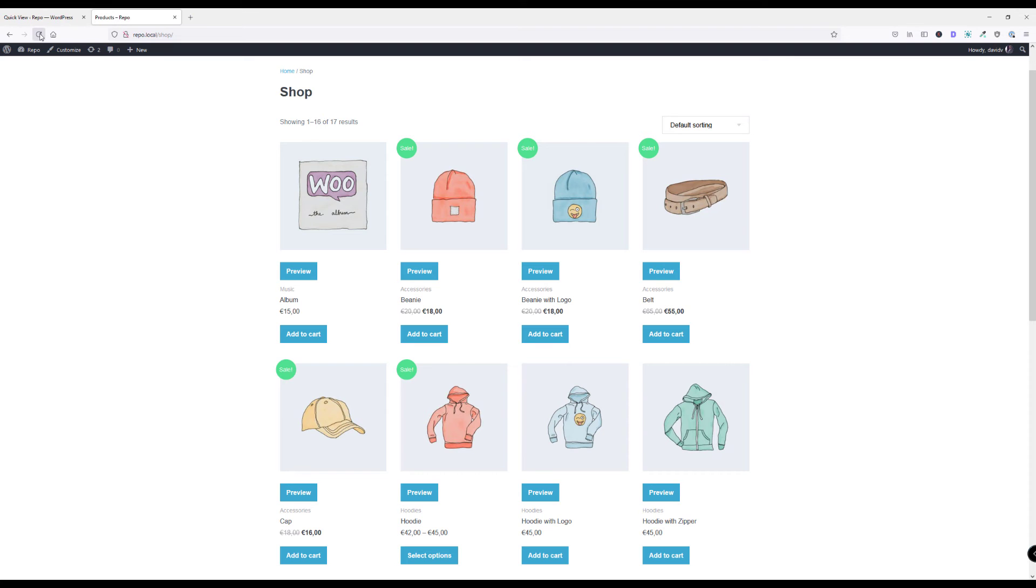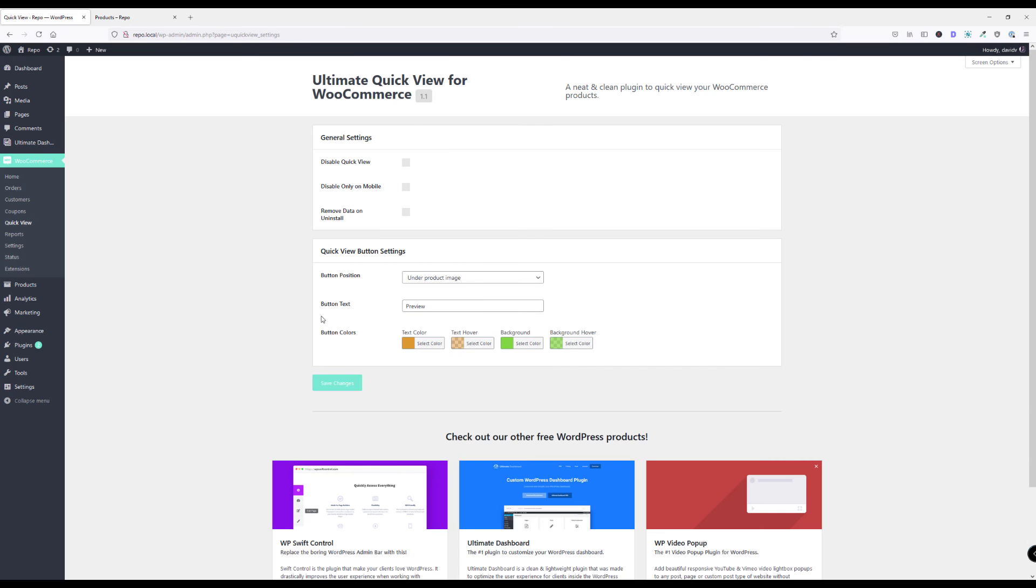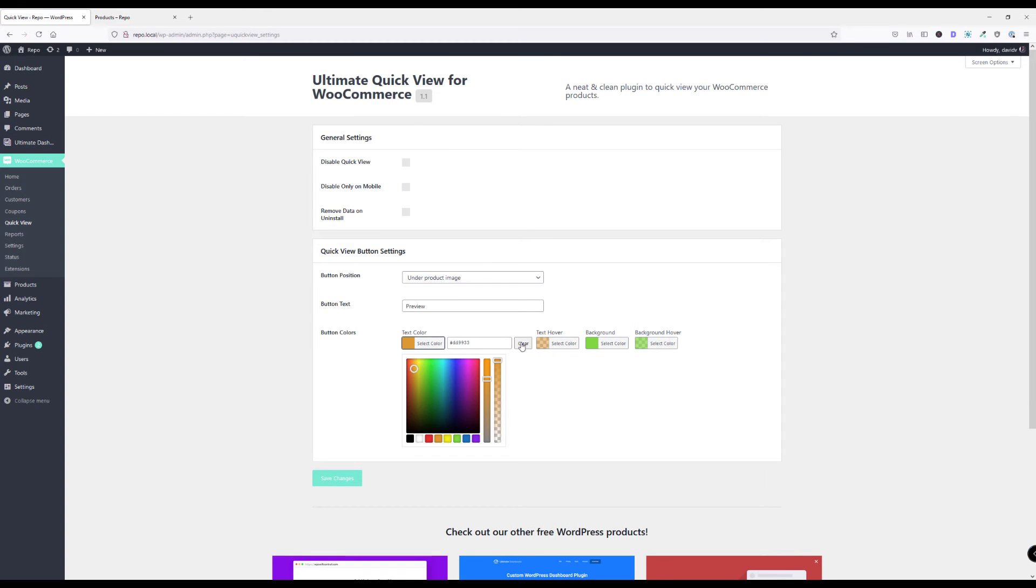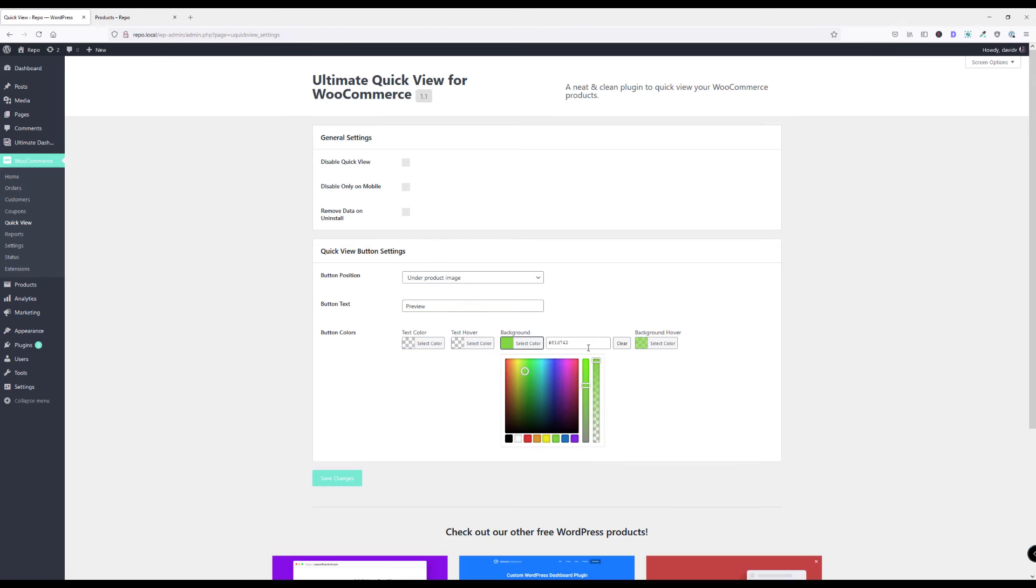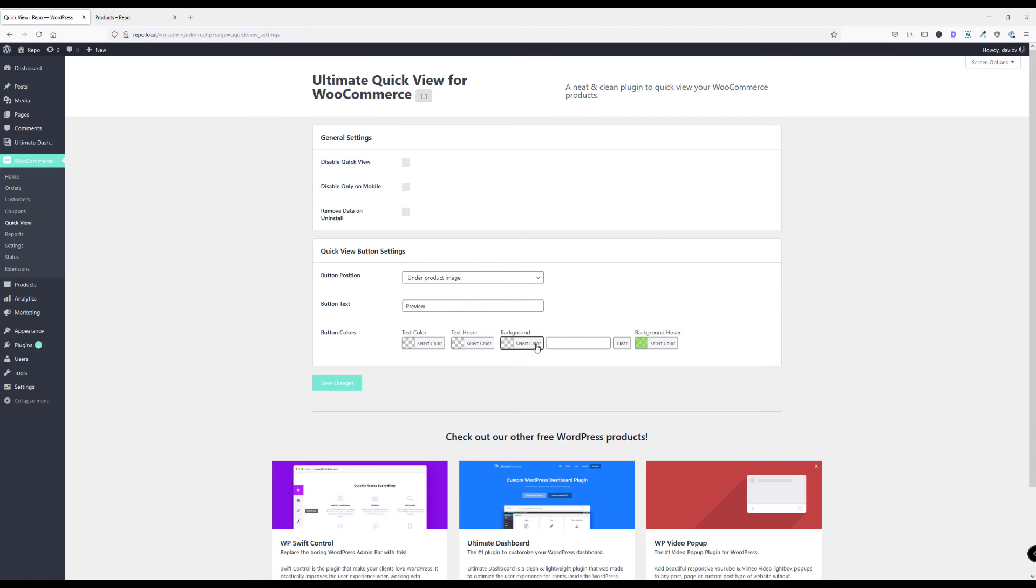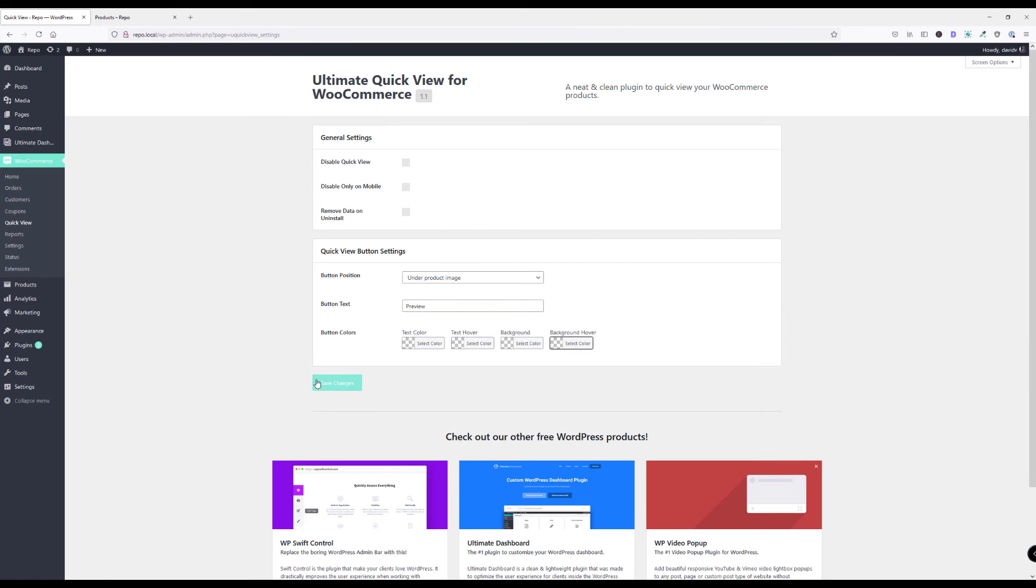Save, now move back to the front end and hit refresh. Now this is beautiful. As you can see the colors applied to the quick view button. Let's reverse that real quick because I cannot look at that. As I said, it is just for you to get the idea.